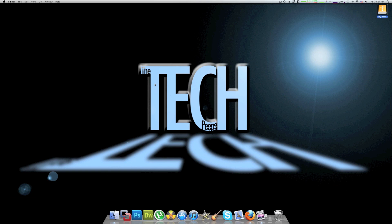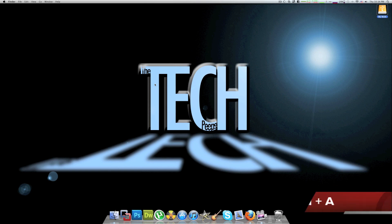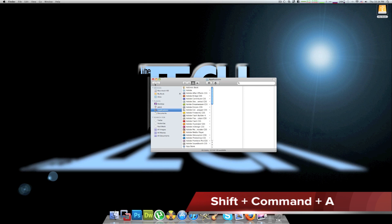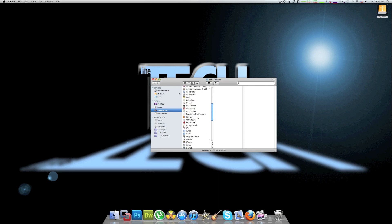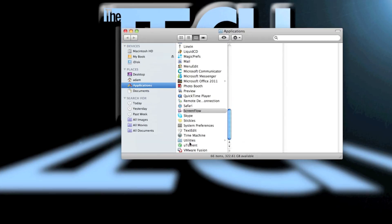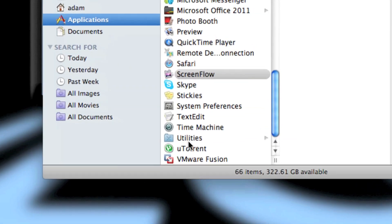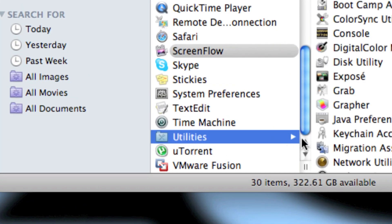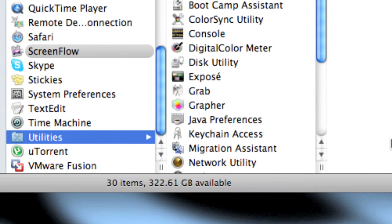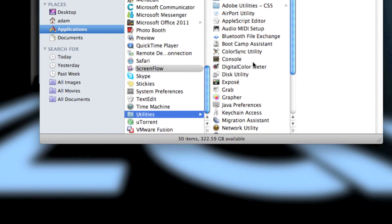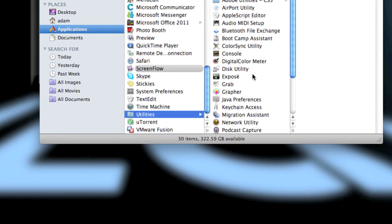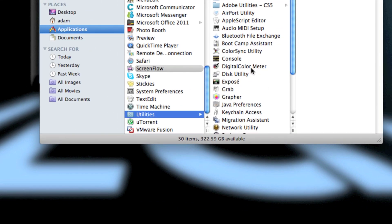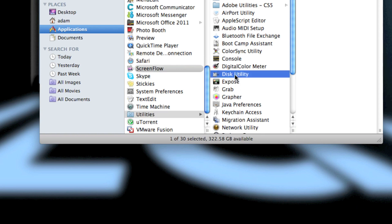First, you're going to want to go to Finder or hit Shift Command A to open up Applications. In the Applications folder at the bottom will be a Utilities folder, and in there is where you're going to find the Disk Utility.